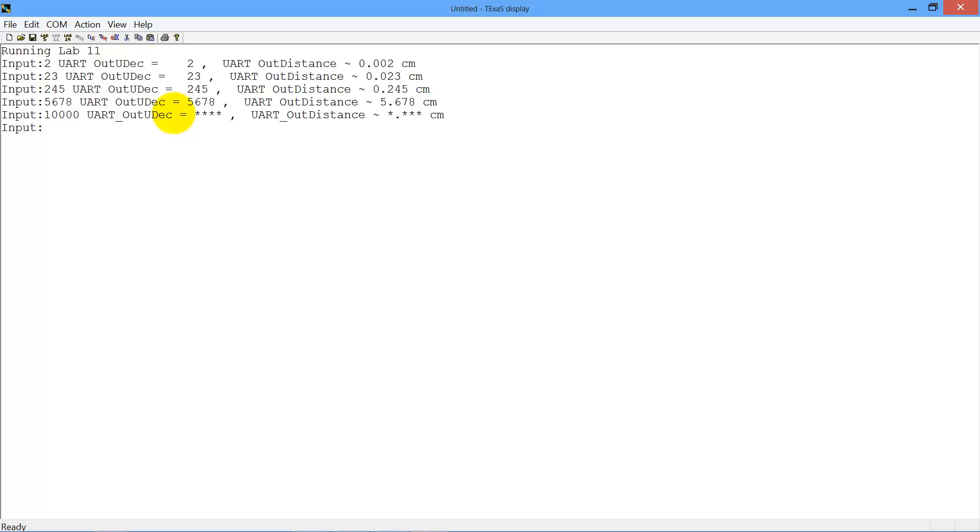So that's what Lab 11 will look like. You're going to generate these two functions which take a number as their input and they generate character outputs onto the UART. And the main program will call your functions and display the results your functions generate in this form.